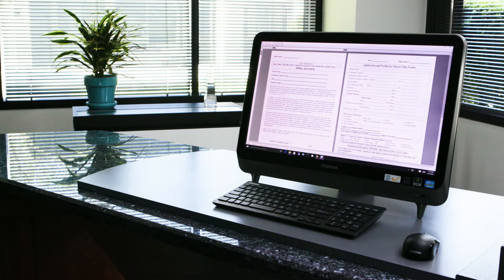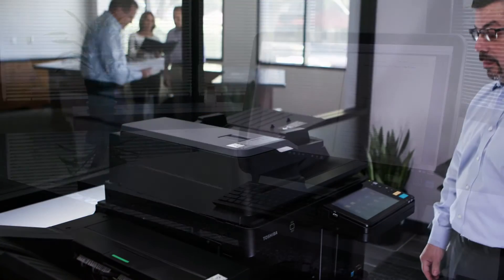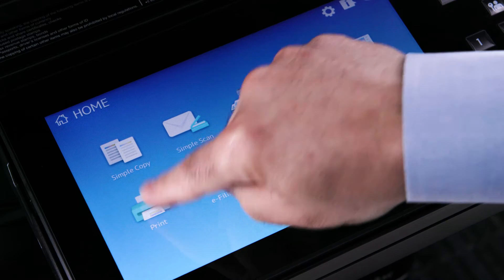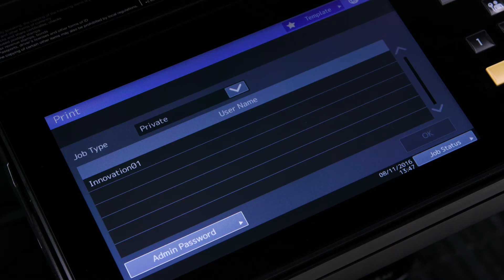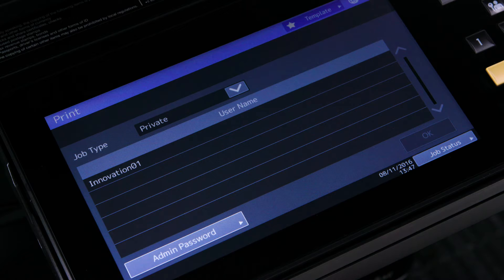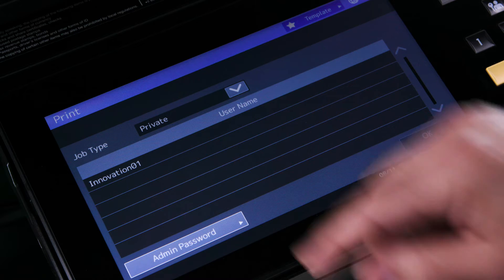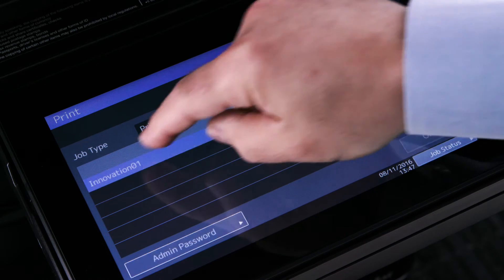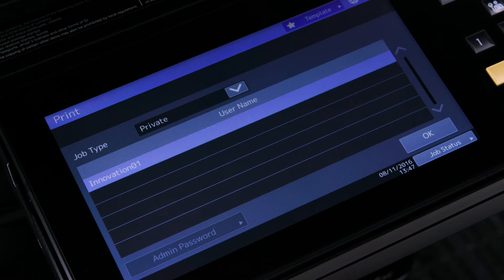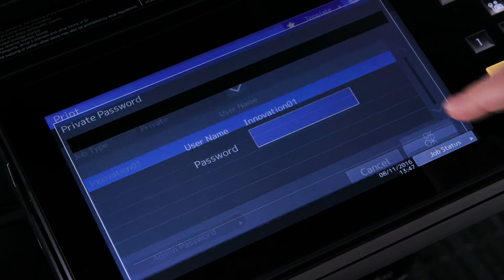Now proceed to the MFP. To print the job press the print button. Select private, which is also the default setting, from the job type drop-down menu on the touch panel. Select your username — your username is usually your Windows login name — and tap the OK button.